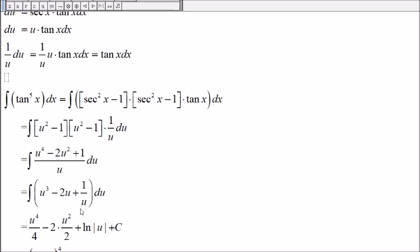And we record the anti-derivative of 1 over u as the natural log of the absolute value of u.